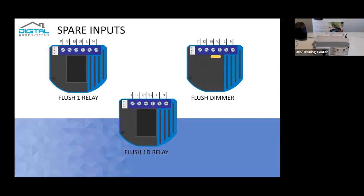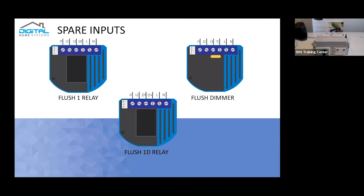There are actually spare inputs on quite a few of the Qubino devices. So those spare inputs are actually usable inside of a lot of automation systems for various things. As an example, the Flush 1 relay has I1, I2, I3, but only has one physical output which is essentially assigned to the I1, which means you actually have two spare inputs you can use. Much the same with the dimmer because your I1 controls your actual light load, essentially dims it up and down, and you still have an I2 and I3.